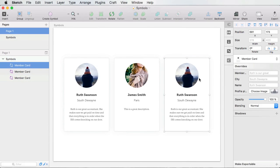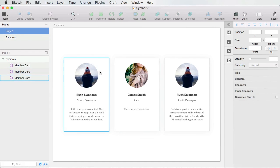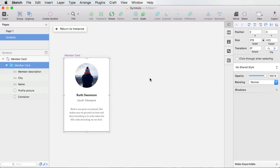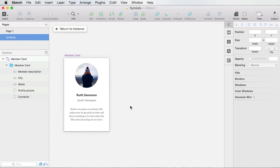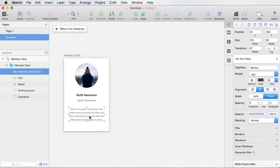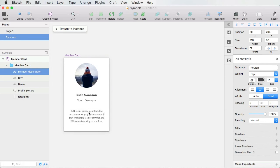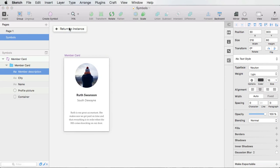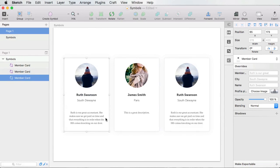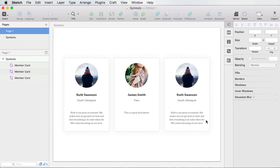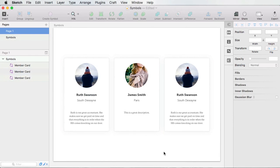Then I can go to my third card here and change any of these fields as well. Now, if I double click any of these, I can go ahead and make changes. So for example, if I want this to be further down, I can place it like this. And it will be updated automatically across all of my copies.